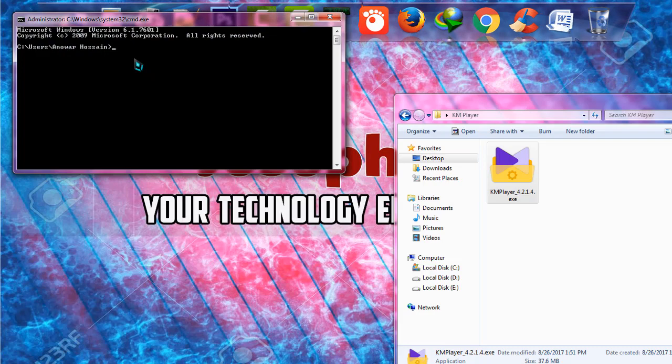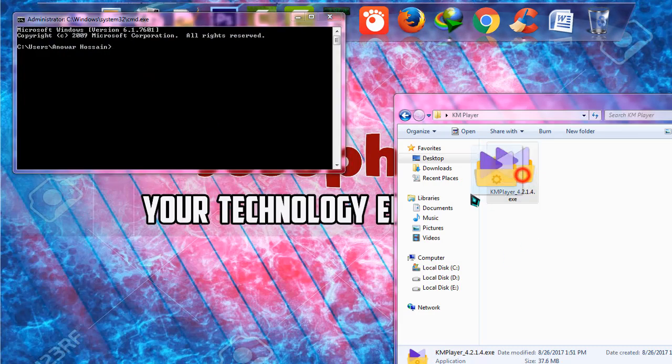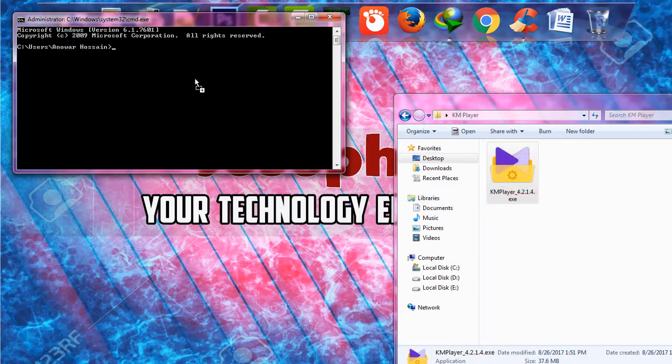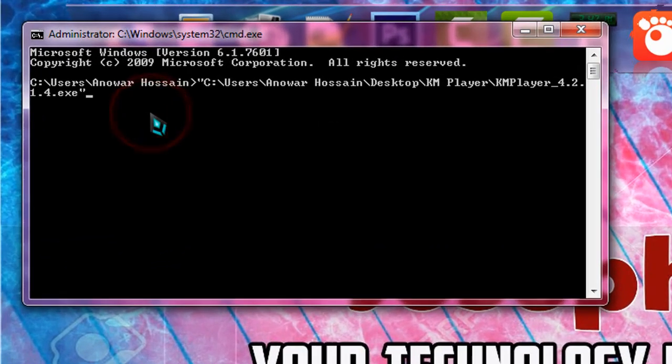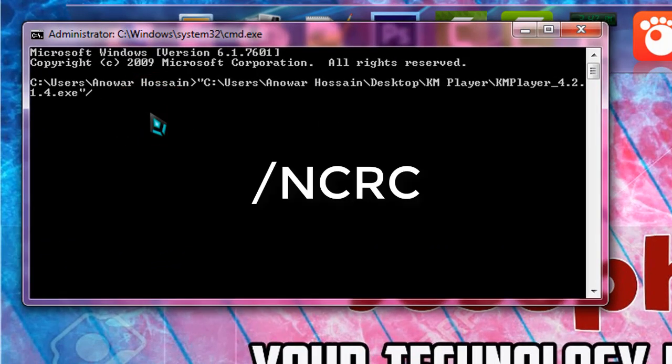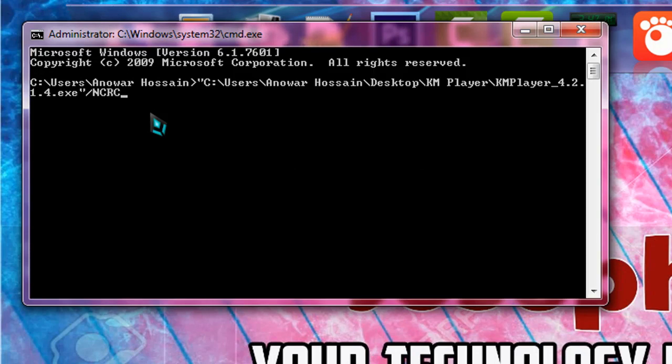When CMD appears, drag the software to the CMD window. When it's there, type slash NCRC and press Enter. As you can see, KMPlayer is now being installed in my system.